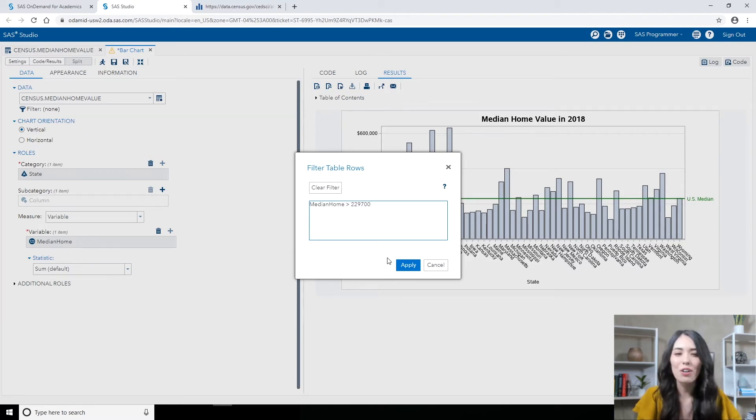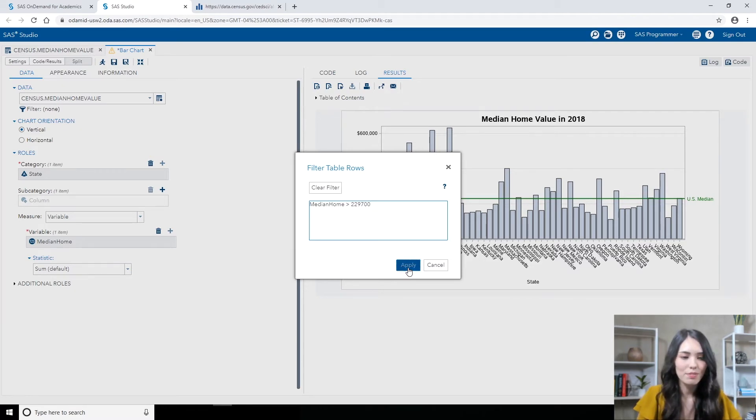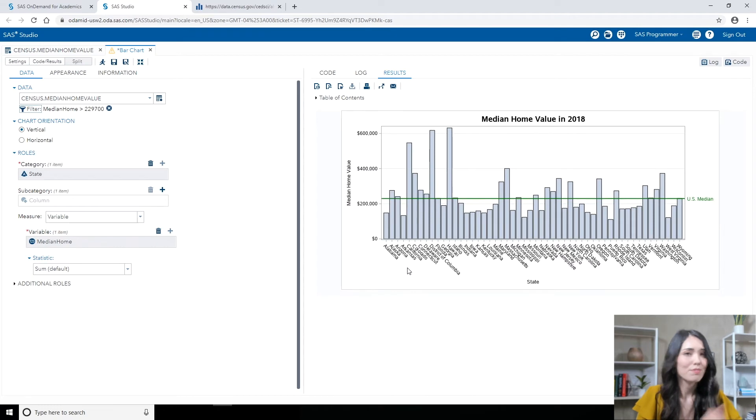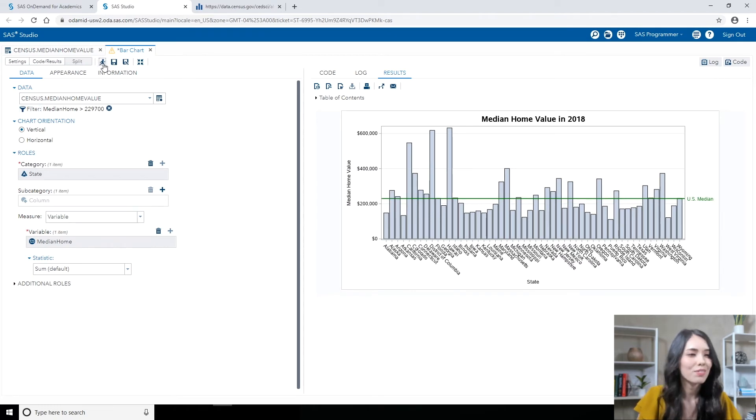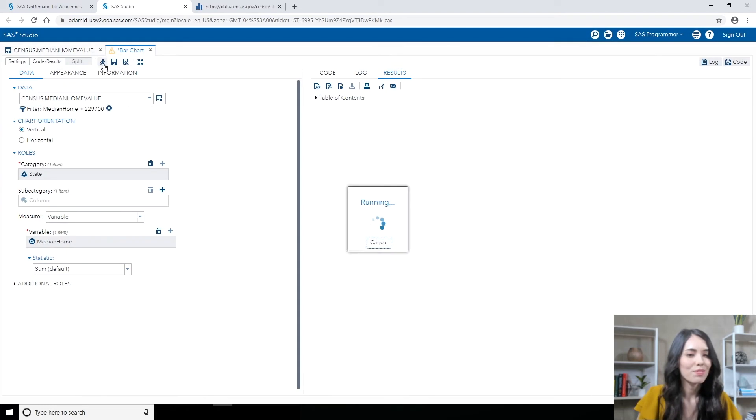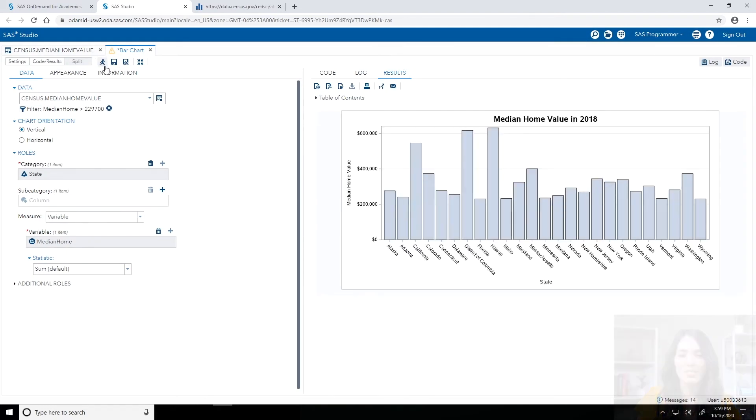But this is good to go for me, so I will click Apply. And let's run it again. So in my updated bar chart, I now see fewer states. These are the states that have Median Home Values exceeding that $229,700.